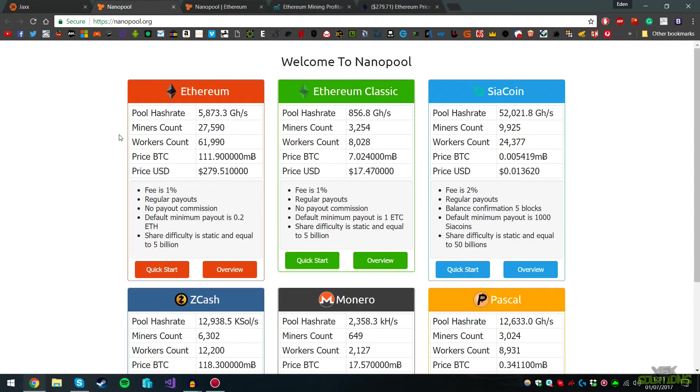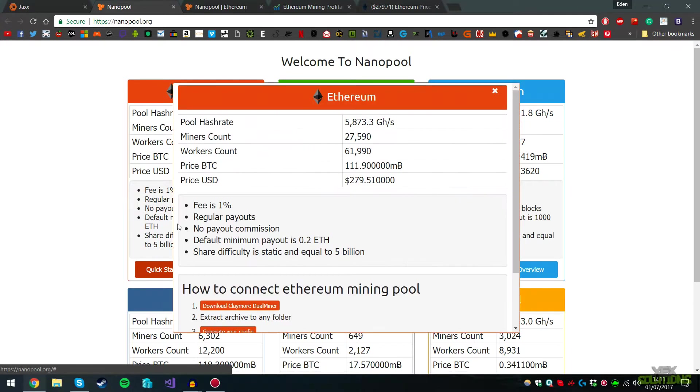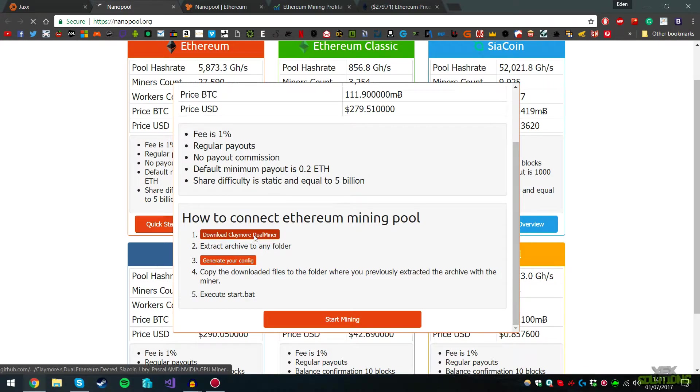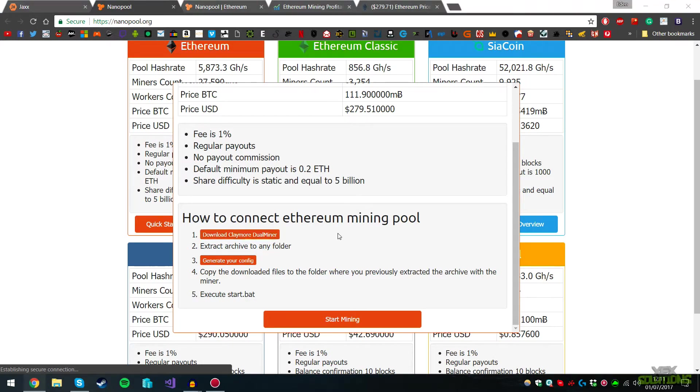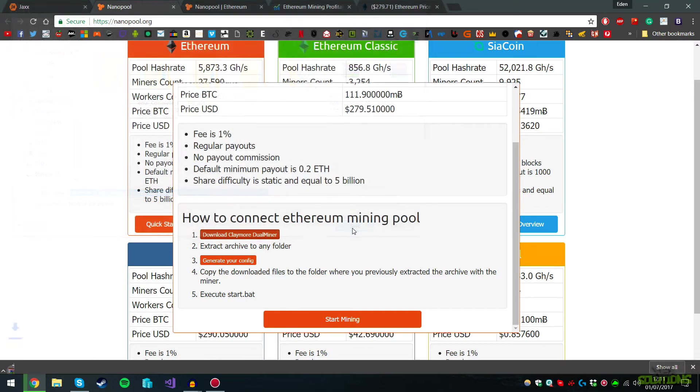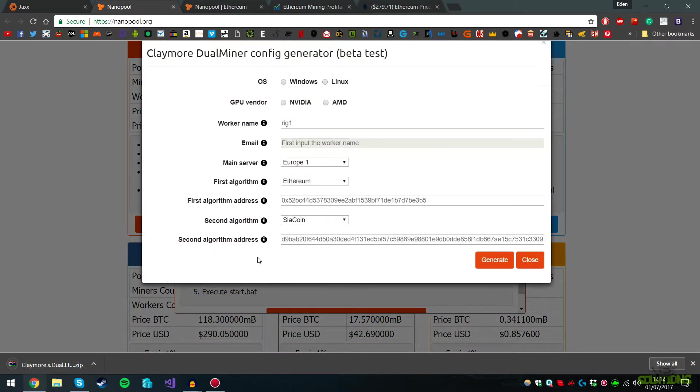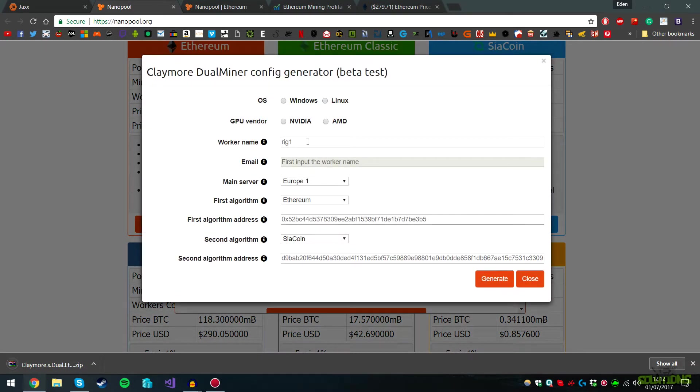We're going to go to nanopool.org and select Quick Start under Ethereum. It says how to connect Ethereum mining pool. We're going to download Claymore Dual Miner and save it to your desired location. I'm saving it to the desktop. We're also going to generate a new config, so click this.